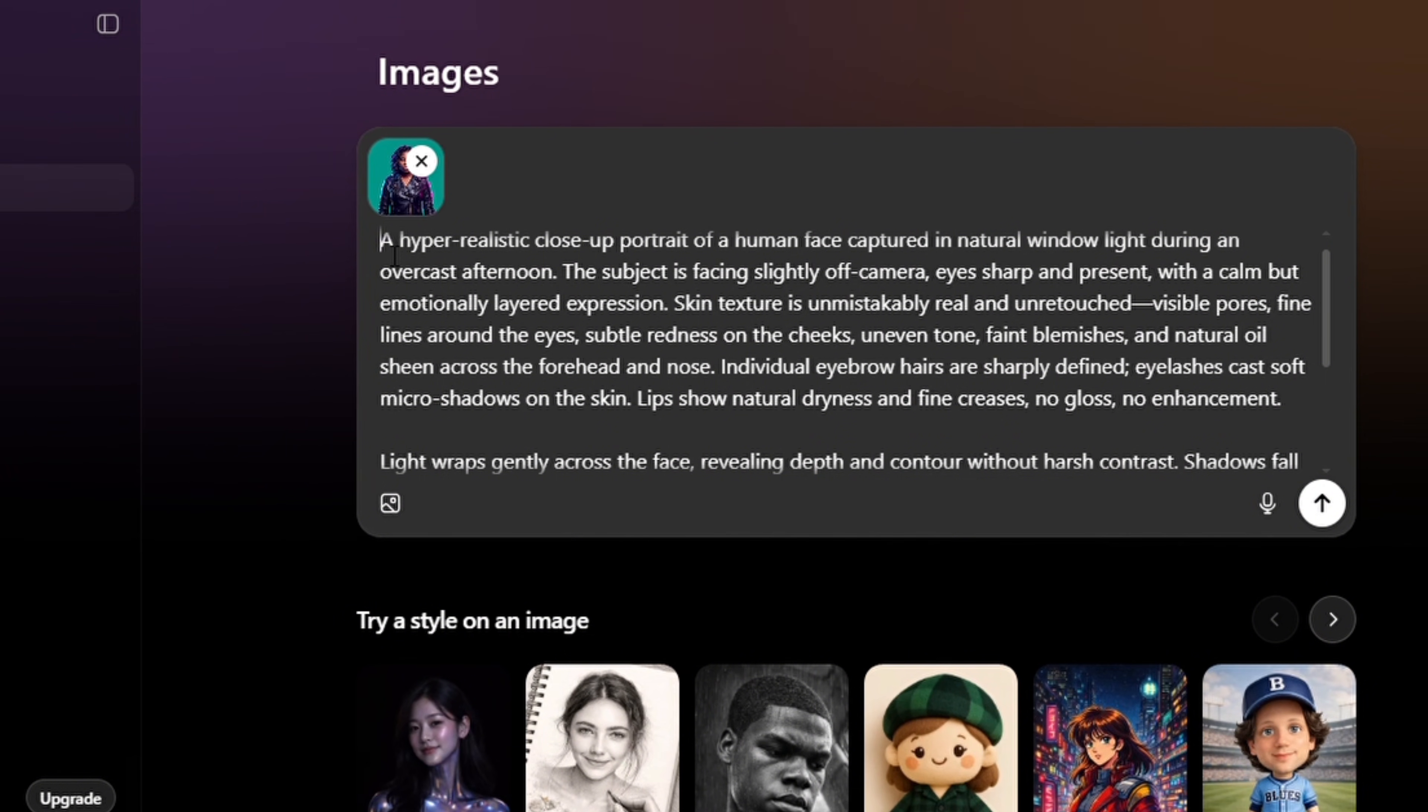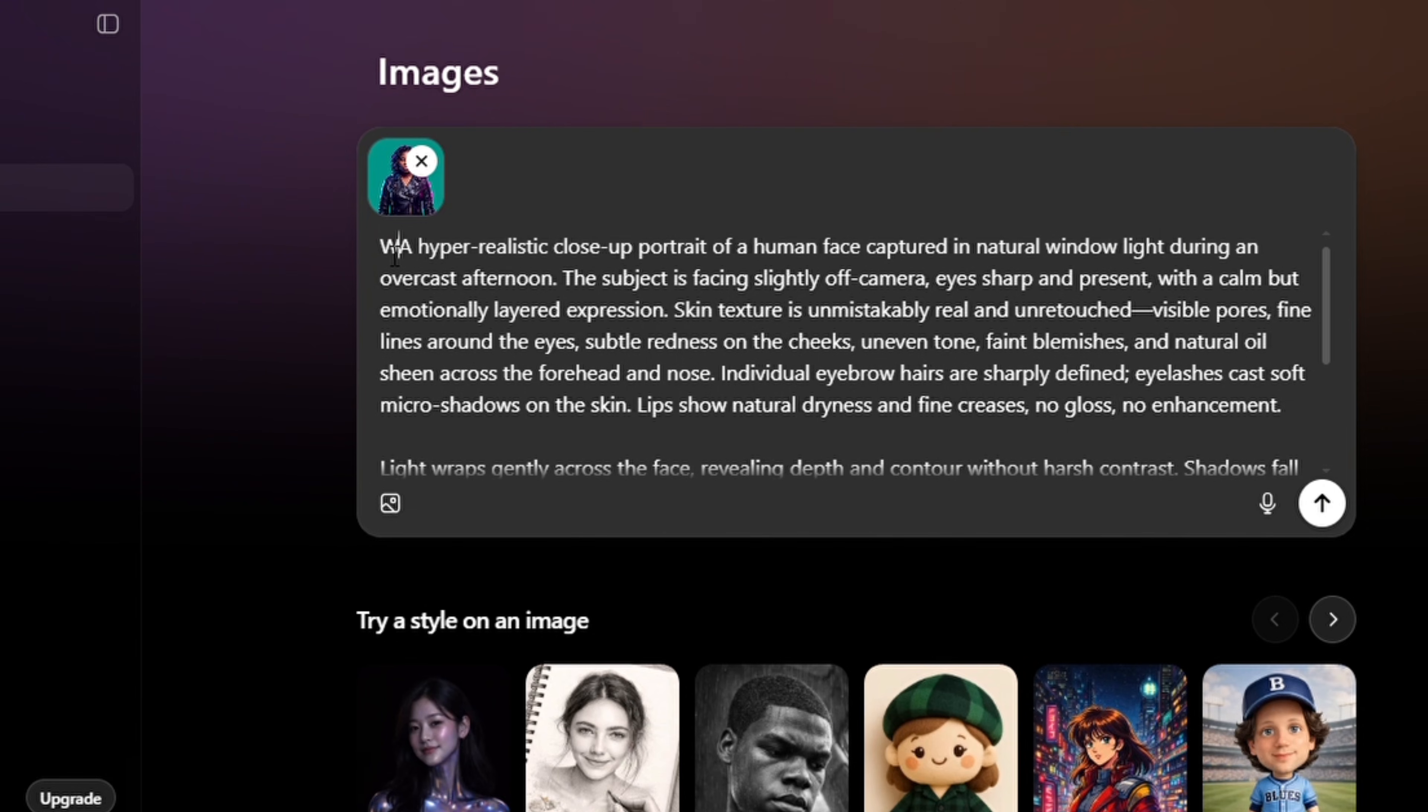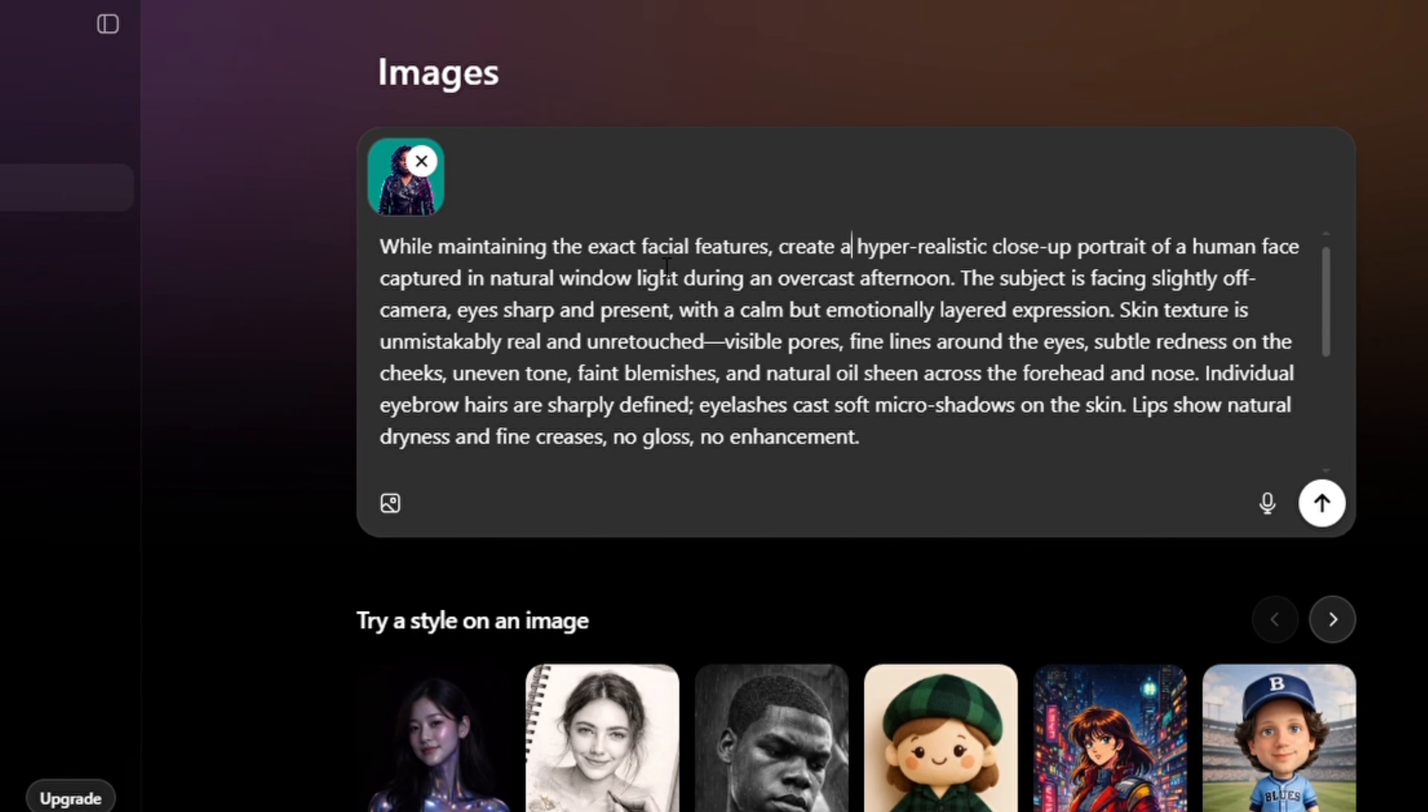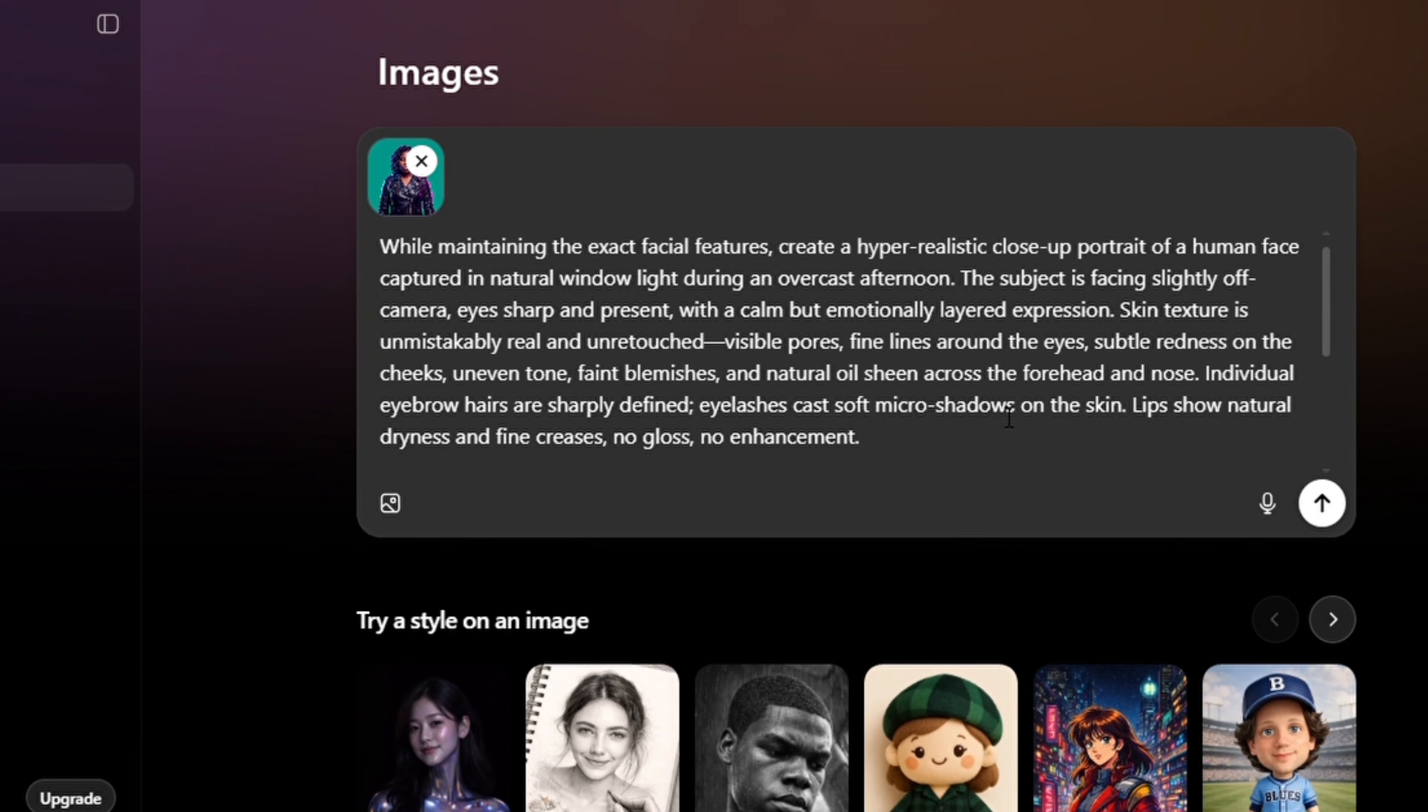Right, so I'm going to say 'while maintaining the exact facial features, create a hyper-realistic close-up portrait of a human face captured in natural window light.' So I'm going to be dropping this sample prompt and other sample prompts in the video description, so you check out the video description if you want to try out some of the prompts that I used here.